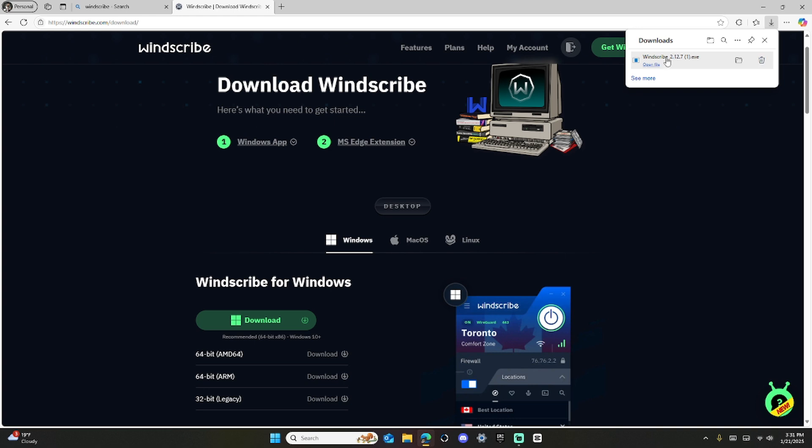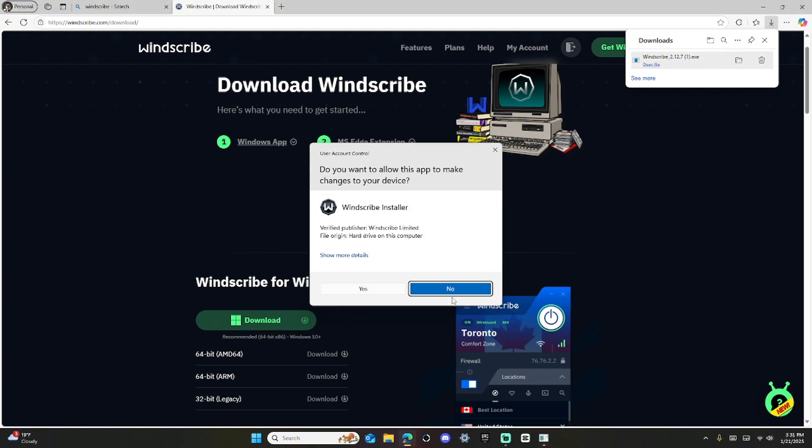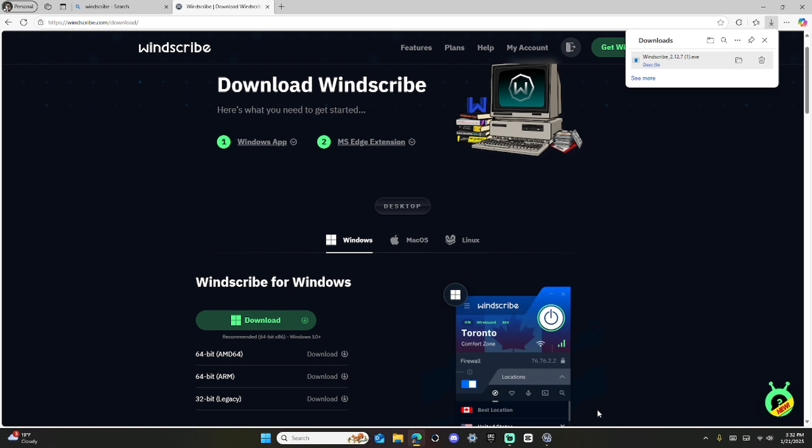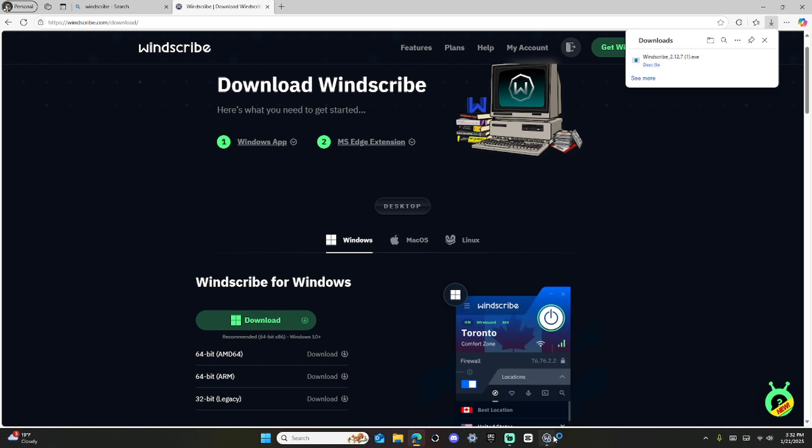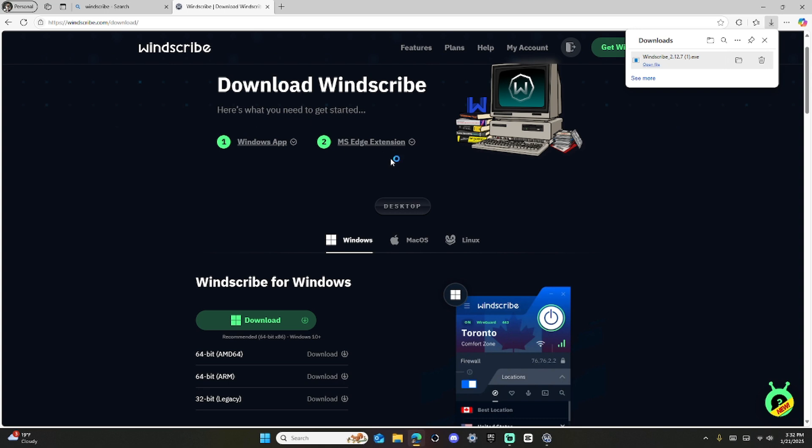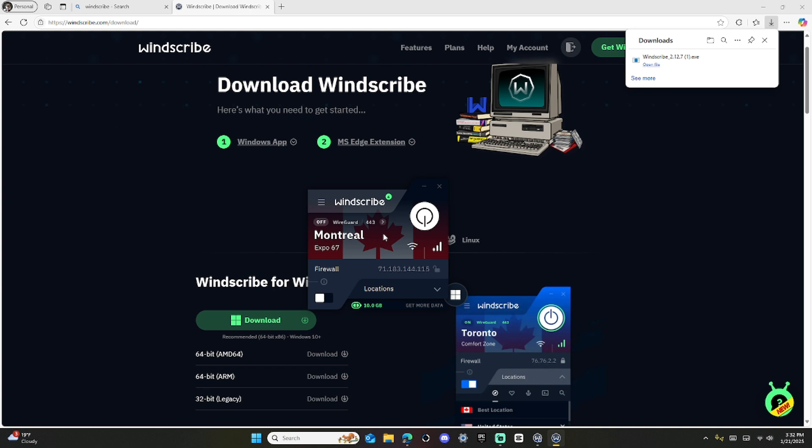Then you're going to click Open File. Then you click on the WinScribe. Then you click Install.